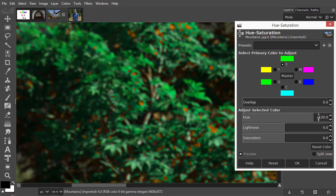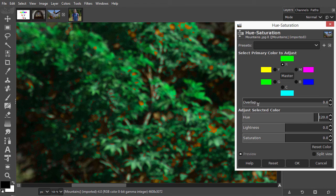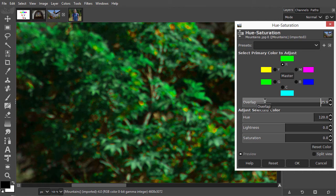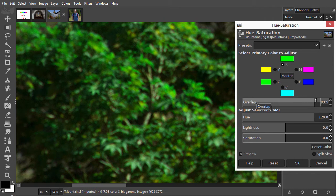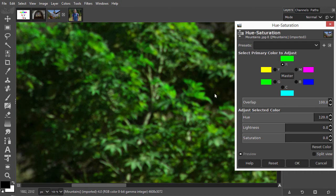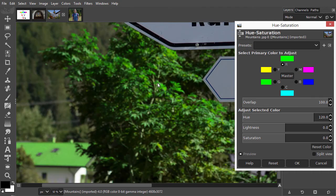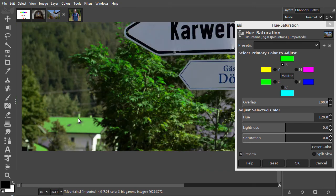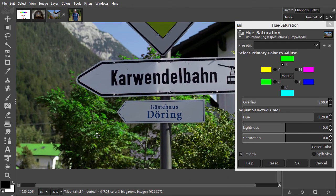As we can see, not all our reds have changed. To adjust this, you use overlap. Increasing overlap will expand the range of colors that are shifted. If I drag overlap to the right, more and more red colors will become green. I zoom out by pressing Ctrl and scrolling backward. As we can see, I have also made the roof of the house green. How to deal with this will be discussed in the chapter about selections.